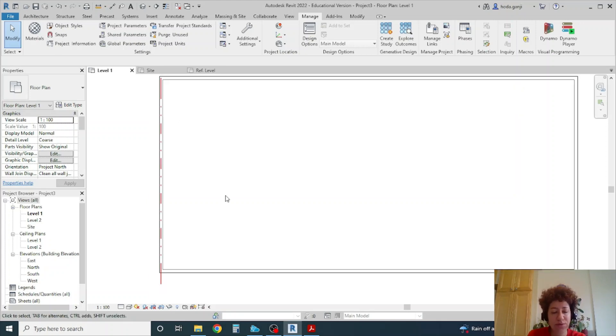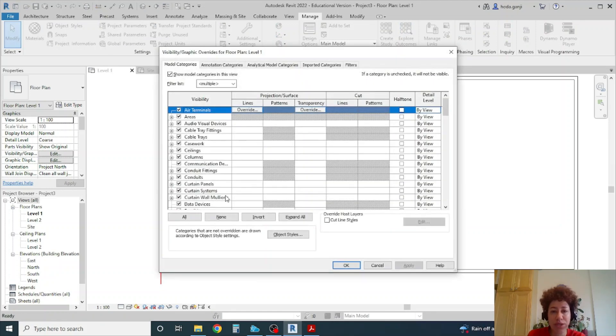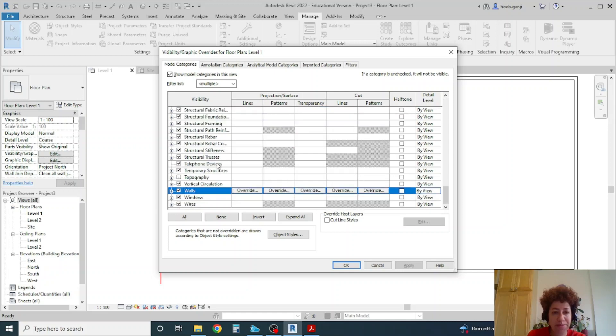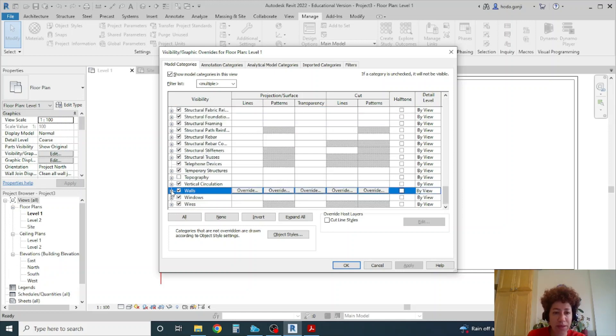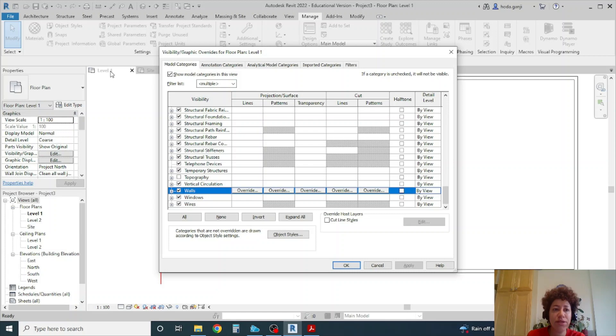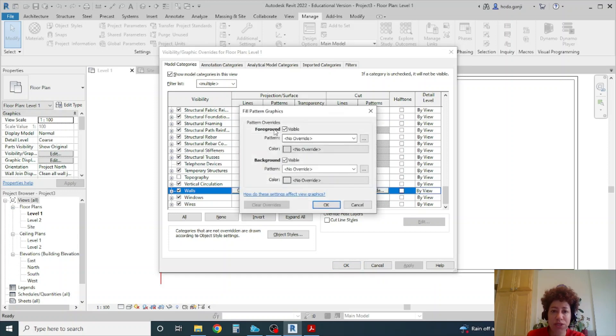So you can go to VG visibility graphics type VG or double V. And we can go to walls. And now you see we have some settings in projection and surface and cut. In level one in a plan view the wall is cut.